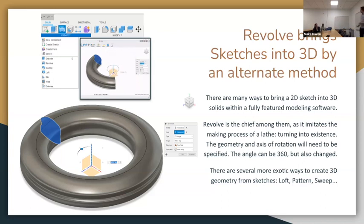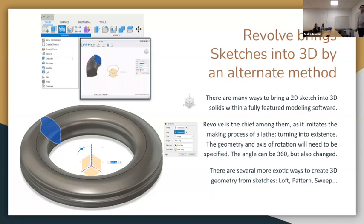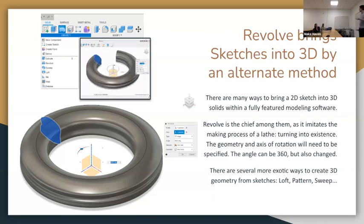And for any round parts — wheels, washers — or if for some reason you're modeling a donut, Revolve might be a good place to start. It's the profile that you draw, rotating around a central point.